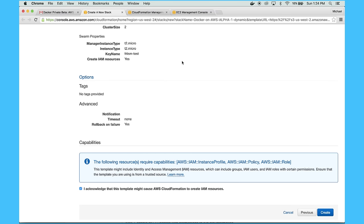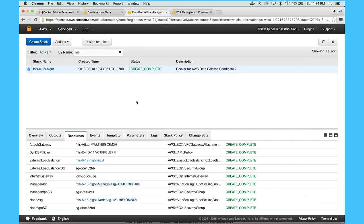That takes a couple of minutes, so I actually have one pre-created already over here.